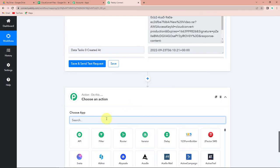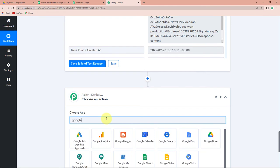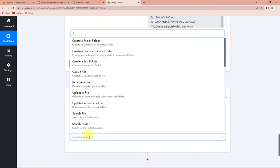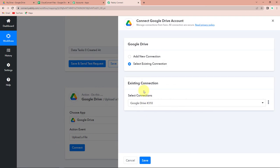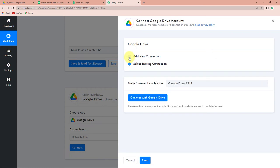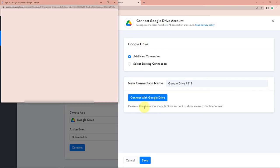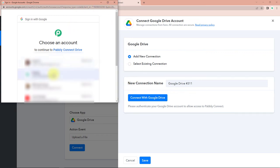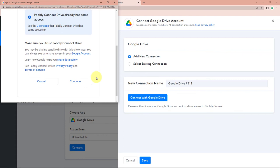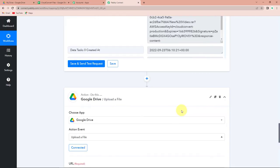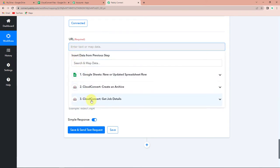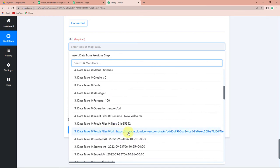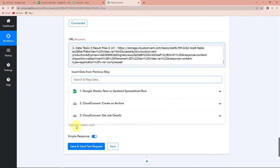My next action step is to upload this to Google Drive. Let's search for Google Drive and choose the action event to upload a file. Let's click on this and click on Connect. Pabbly Connect is asking to connect with the Google Drive account. I'm going to click on Add New Connection and connect with Google Drive. It's asking for the name of the account, which I've selected. The authorization has been successful. Now we have to map the data again — first we map the URL by going to the third step and selecting the results URL.